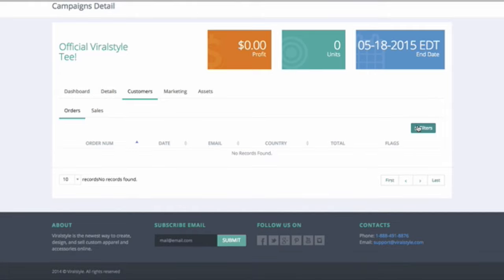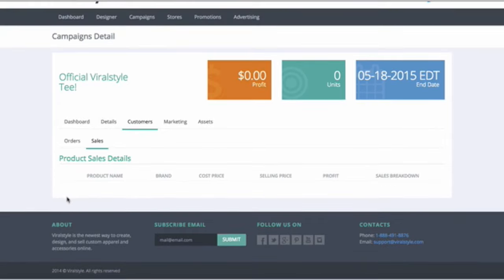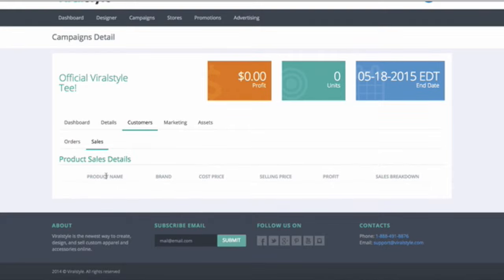In the Sales tab, you will get a breakdown of what is purchased. It is broken down by style, color, and size, as well as base cost, sales price, and profits.